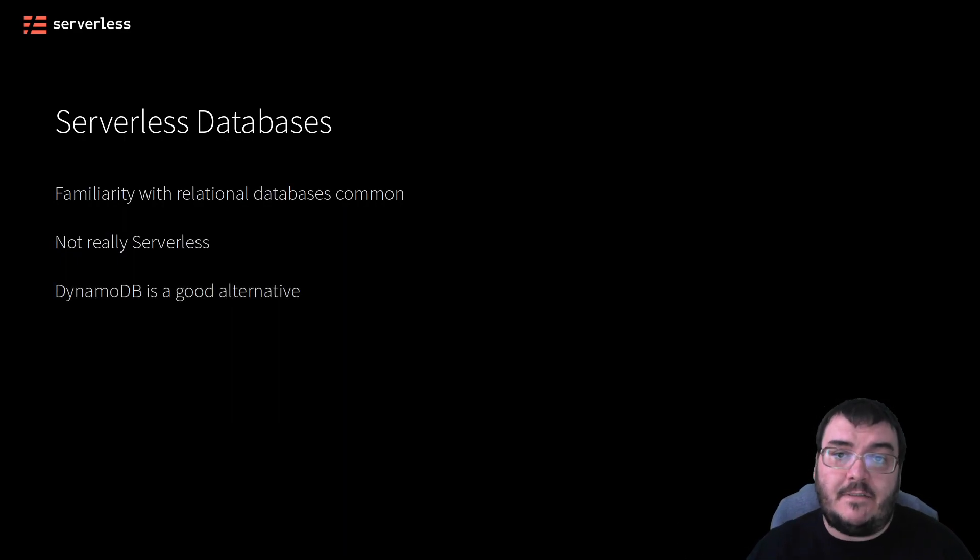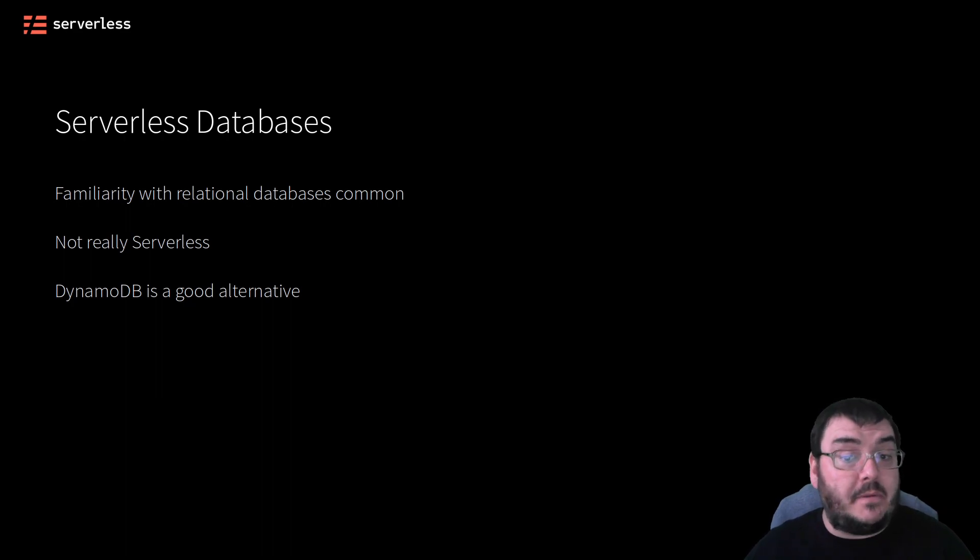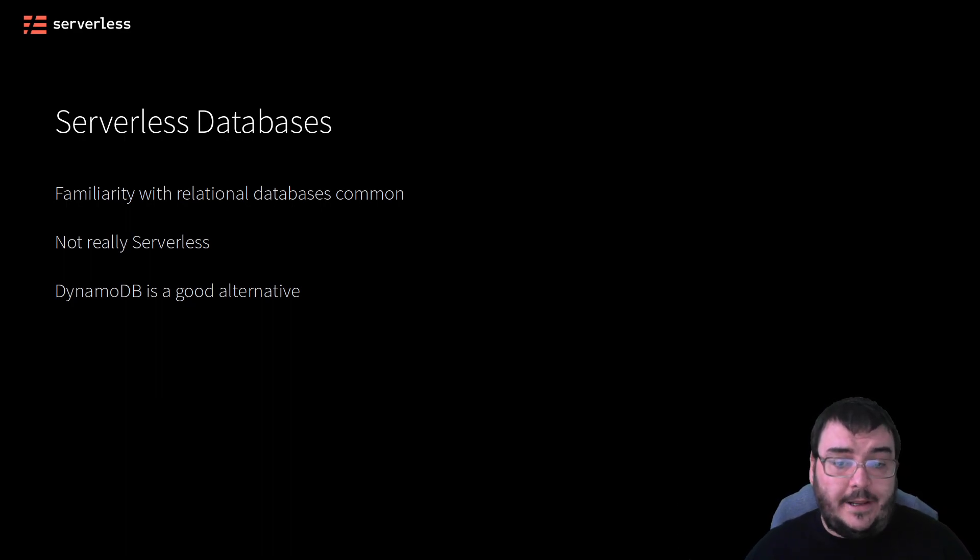It took me building serverless applications to really dive into using DynamoDB in a big way, and to be honest I should have done so a lot sooner.